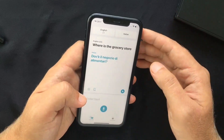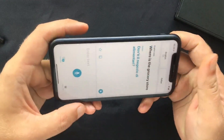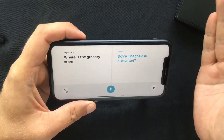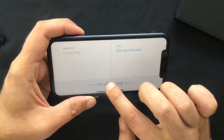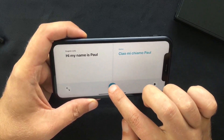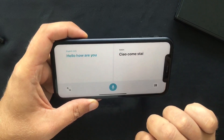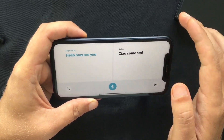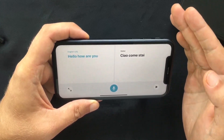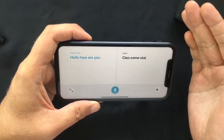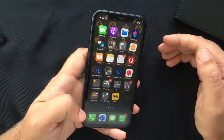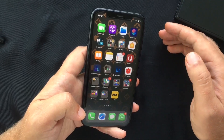Another cool feature is Conversation Mode. If you turn your iPhone to landscape, the app listens for both languages and translates whichever is spoken — for example, 'Hi, my name is Paul' or 'Ciao, come stai?' which translates to 'Hello, how are you?' This allows you to have a conversation with someone in a different language using your iPhone as a translation tool. Languages can also be downloaded for offline use without an internet connection.